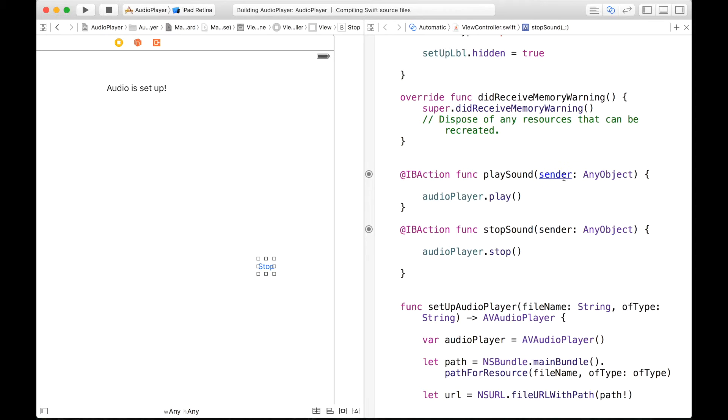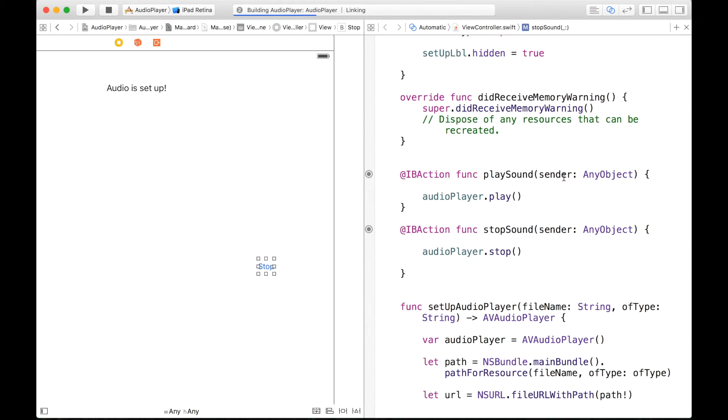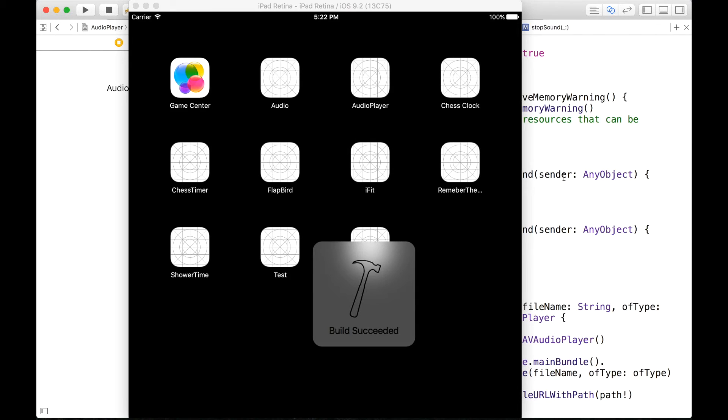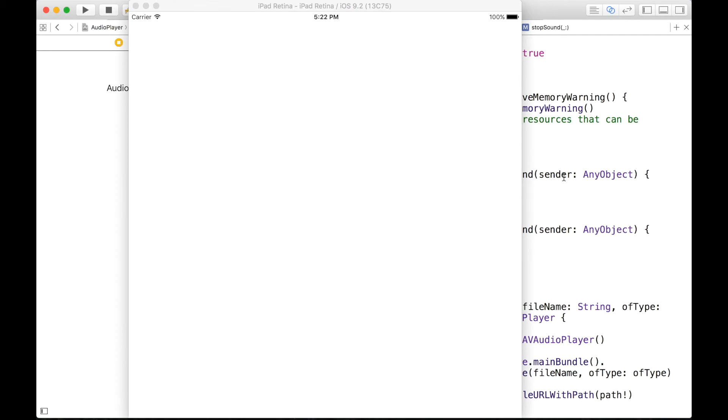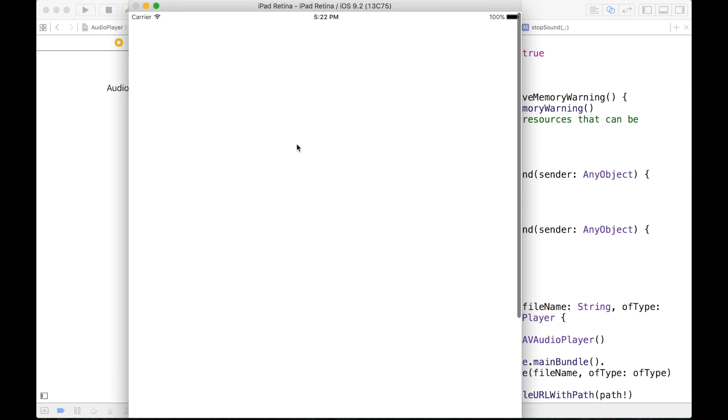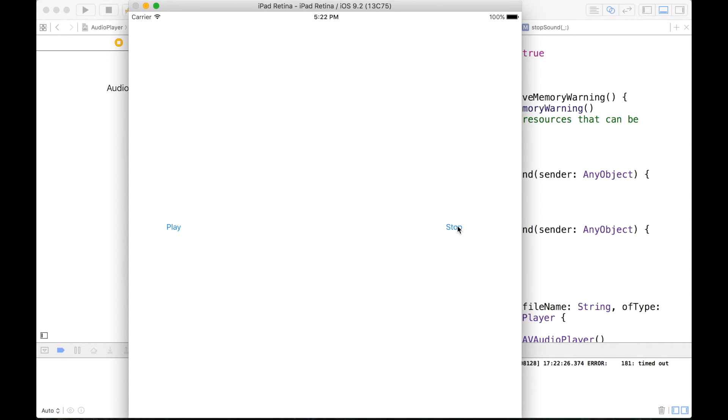And now if we run our application again, turn on the speakers, let me click on play. You can hear it. And let's stop. And check that out. And if you click on play again, and you can just test it out, works perfectly.